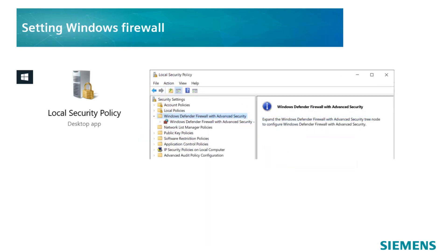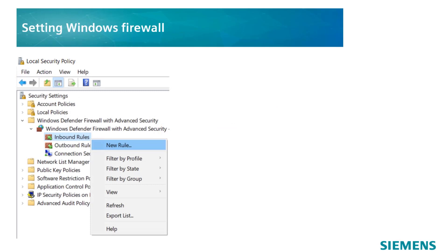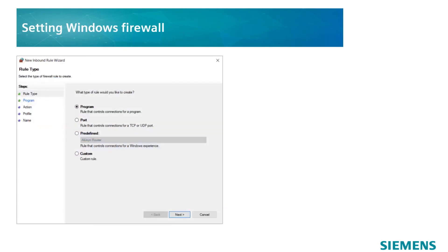Then, go to Windows Defender Firewall with Advanced Security. Expand the menu and the submenu and click right on Inbound rules. Select New Rule to launch the wizard for new inbound rules.